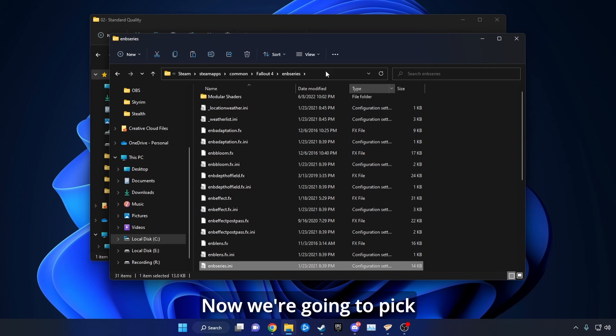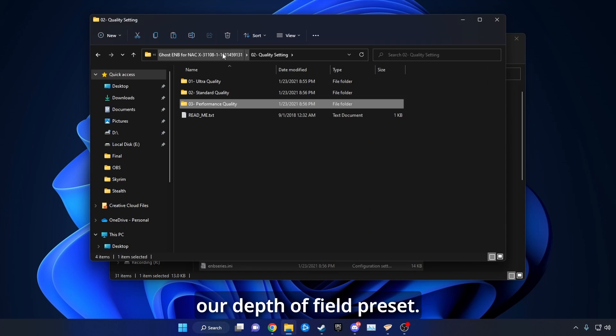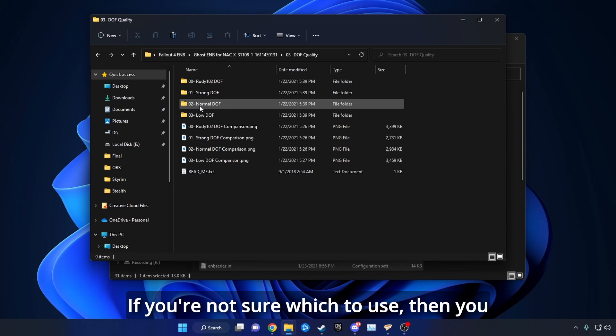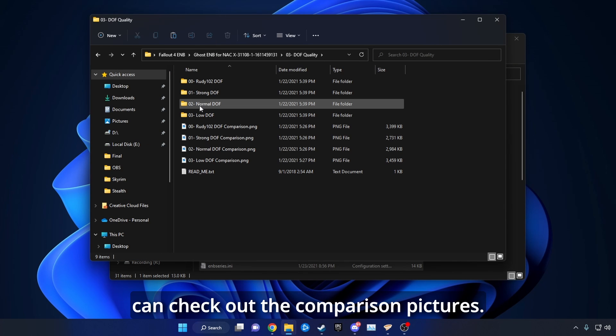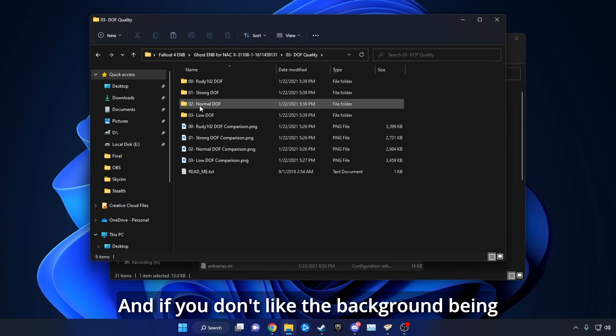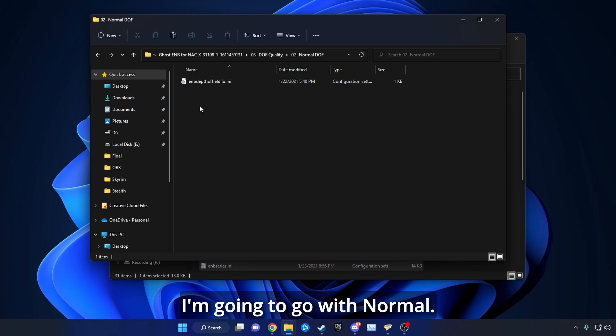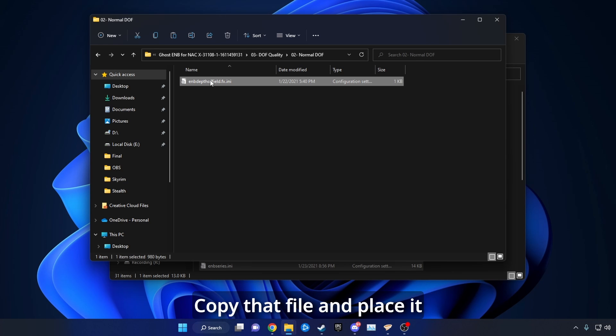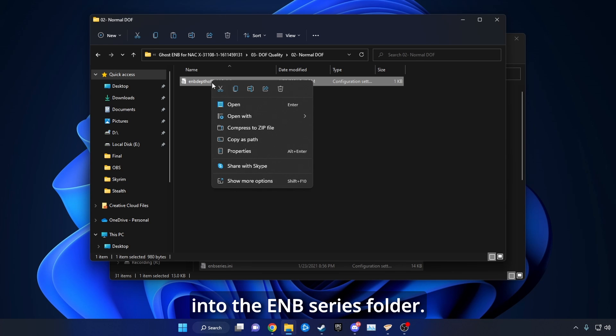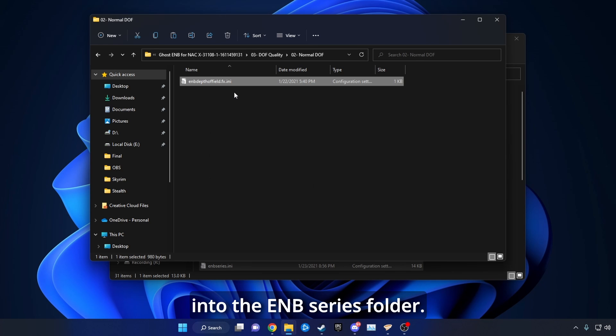Now we're going to pick our Depth of Field preset. If you're not sure which to use, then you can check out the comparison pictures. If you don't like the background being blurry at all, then just use that low option. I'm going to go with Normal, copy that file, and place it into the ENB Series folder.